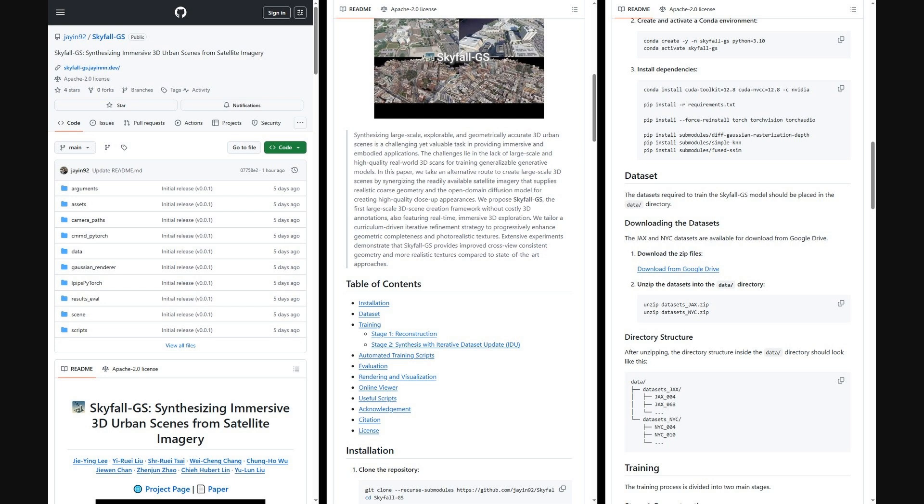Also, the authors shared a GitHub repo. It includes full training code for both reconstruction and IDU, clear dataset setup, Conda and PIP requirements, automated scripts for JAX and NYC, and evaluation with PSNR, SSIM, LPIPS, and CLIP-FID.